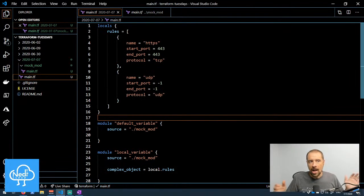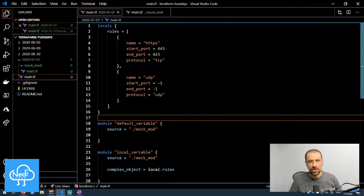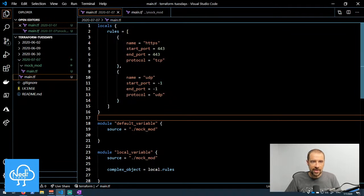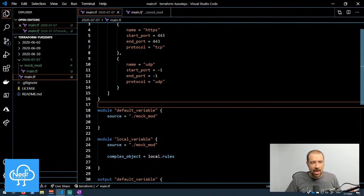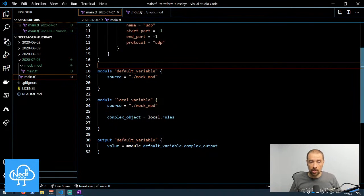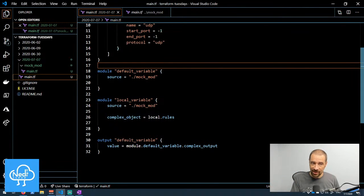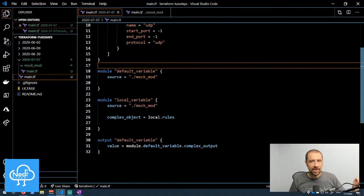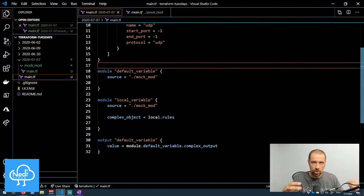In my main.tf, I'm defining a local variable. I did a separate video about locals versus variables, and you may want to watch that if you find it confusing. Basically, I'm defining a local value I want to use with my module — in this case, two rules: one for HTTPS and one for allowing all UDP. Then I invoke the same module twice: once with no values submitted, so it uses the defaults, and once passing in the local dot rules value for the complex object variable.